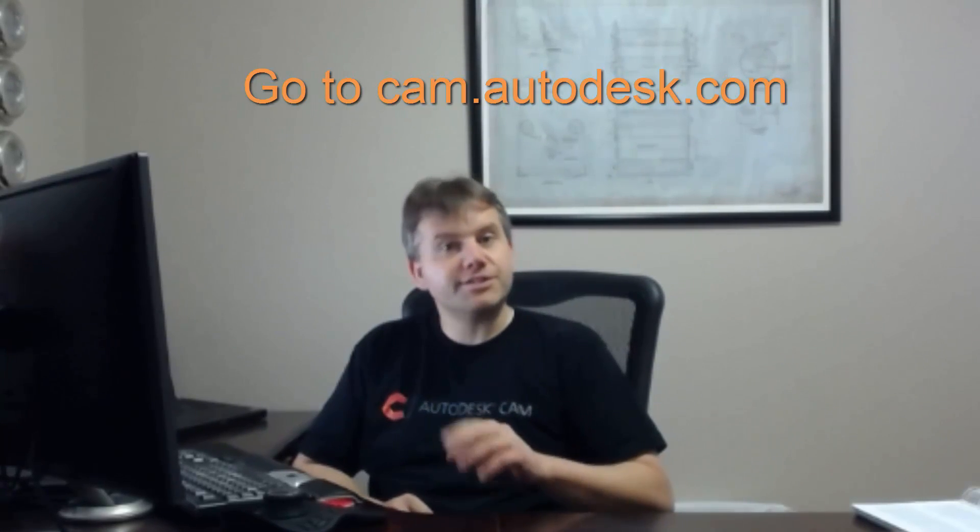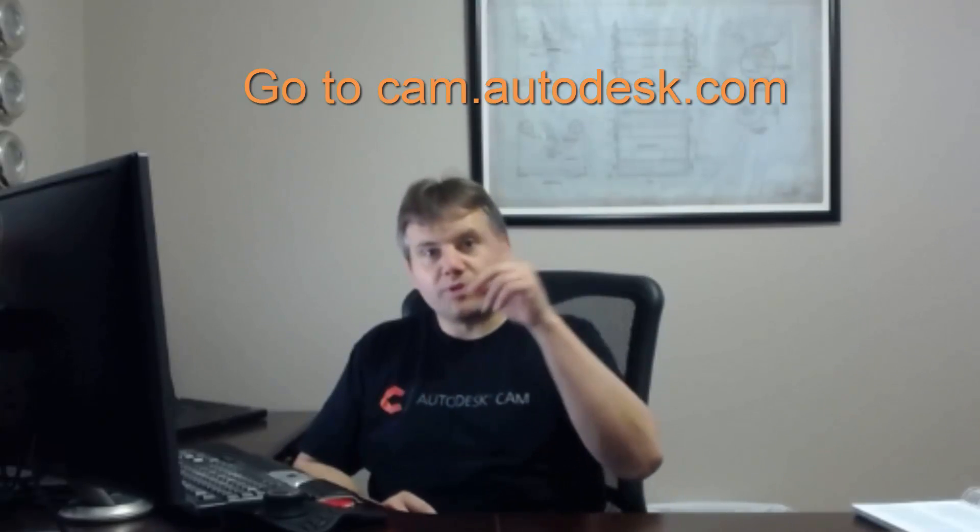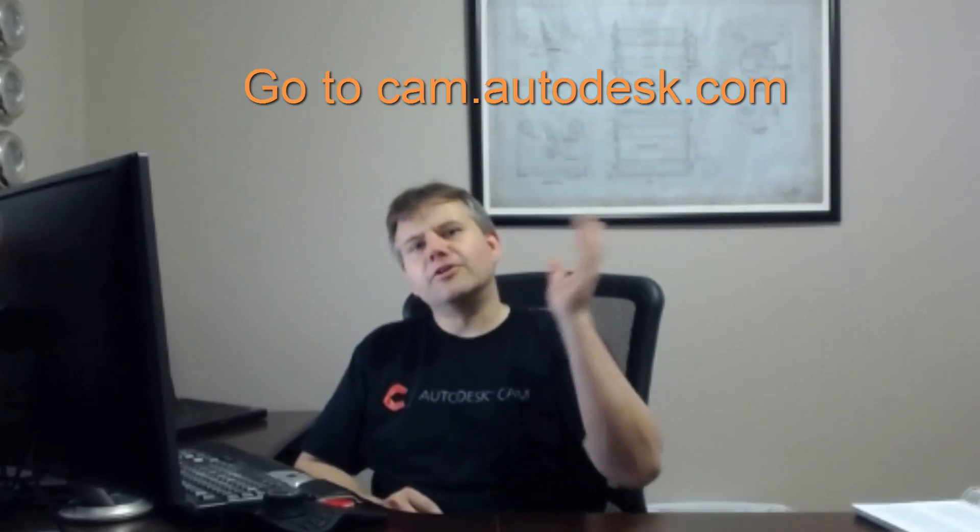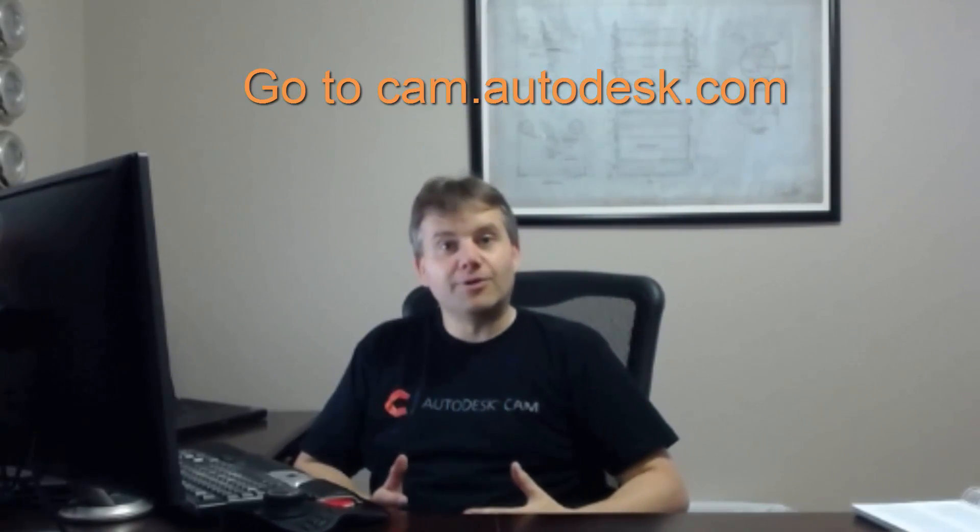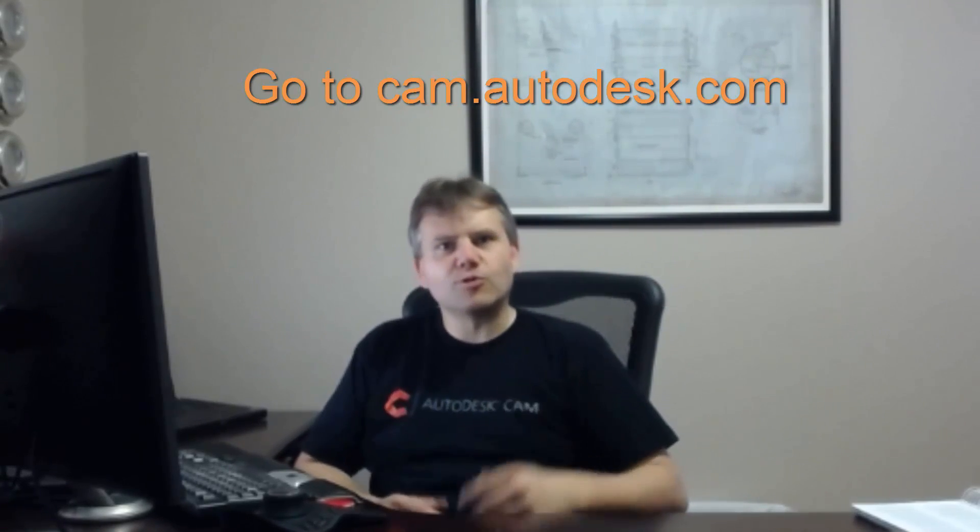So if you haven't heard of that, you can go to cam.autodesk.com, should be a link right up here, and you can download this and of course return to this video.